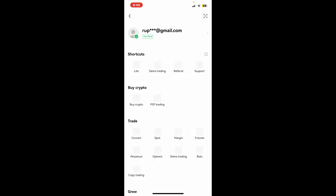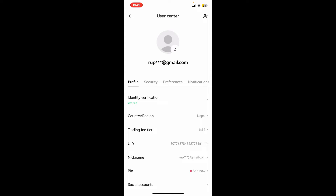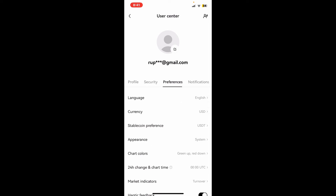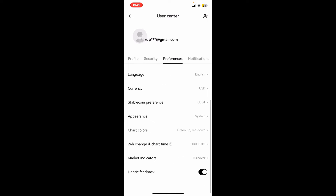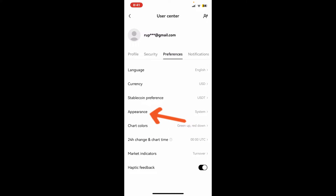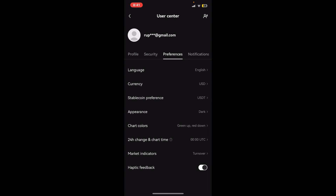Tap on your email address at the top and select the Preferences tab from the list. Under Preferences, tap on Appearance. Now select the Dark option from the appearance list in order to enable dark mode on the OKX wallet application.